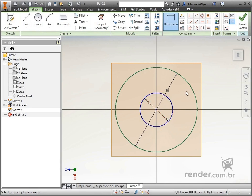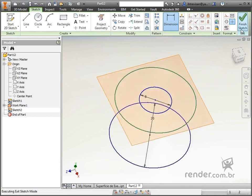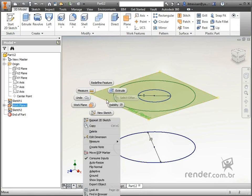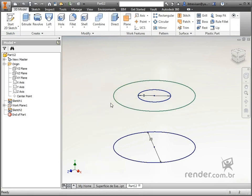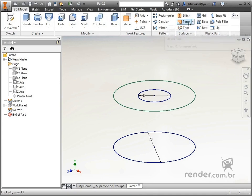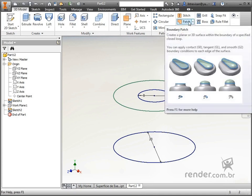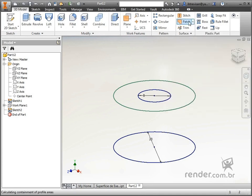We hide the created plane by right-clicking the mouse on the plane and clicking on Visibility. Let's now go to the application of the boundary patch tool, found in the surface tool group. We click on it and see that another window opens.